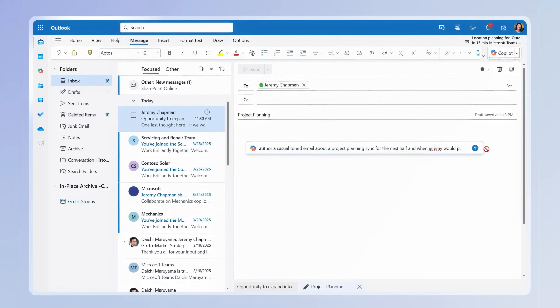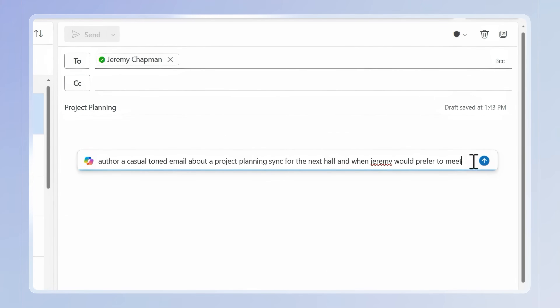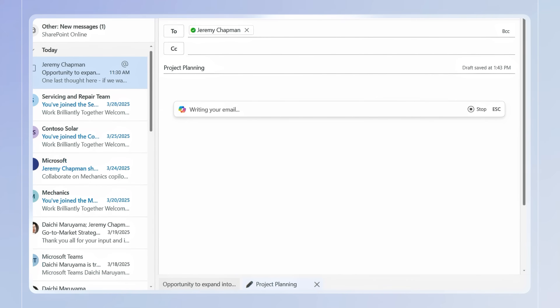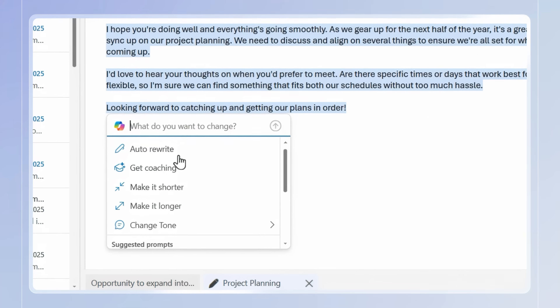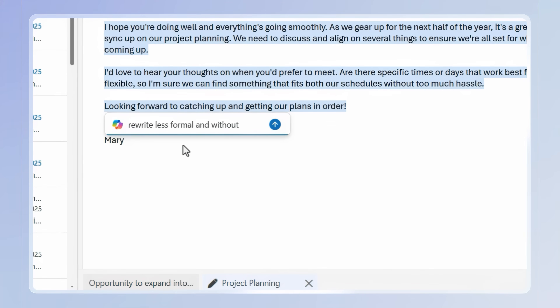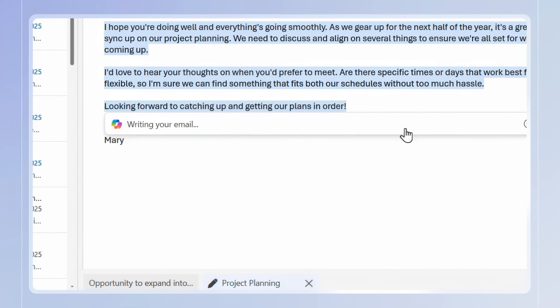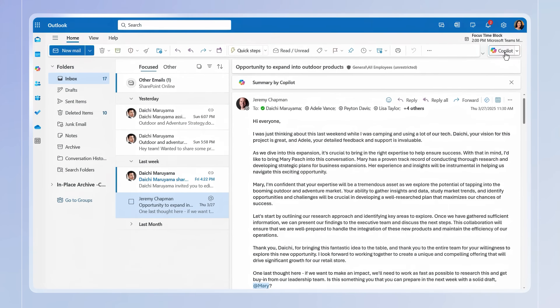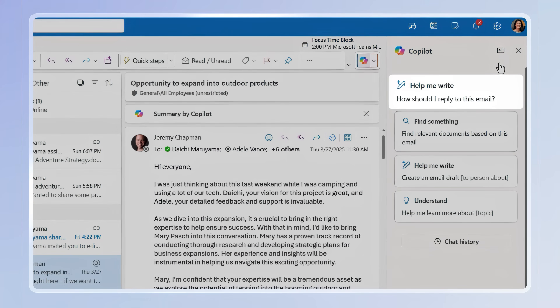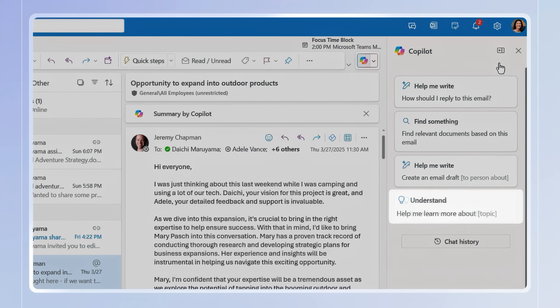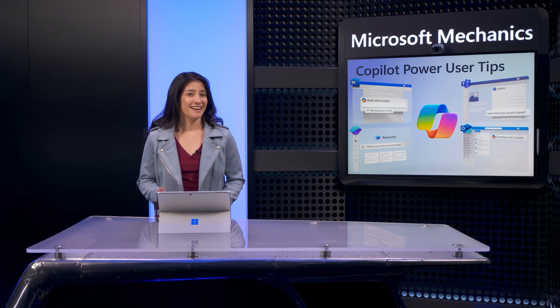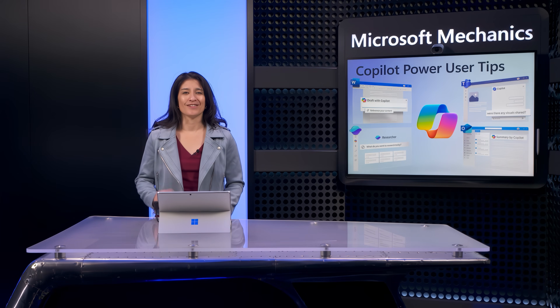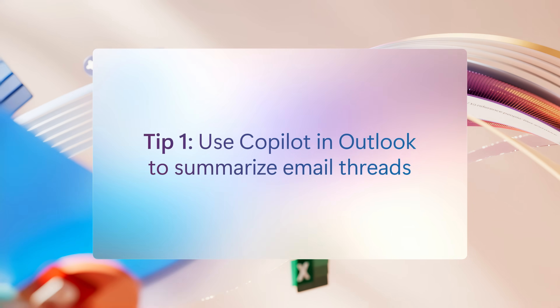I'm going to start in Outlook because who doesn't need help with their inbox? You might already be using Microsoft 365 Copilot in Outlook to help write and quickly respond to emails, or to get help rewriting your existing drafts with auto rewrite, or by using your own detailed instructions to get it just right. If you haven't already tried Copilot in Outlook, prompt suggestions for the things you can do are built in to get you started. These are all time savers that are core to the experience. But have you ever tried using Microsoft 365 Copilot to help you get up to speed on a long email thread?